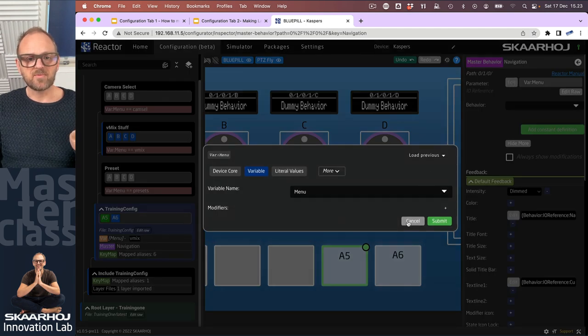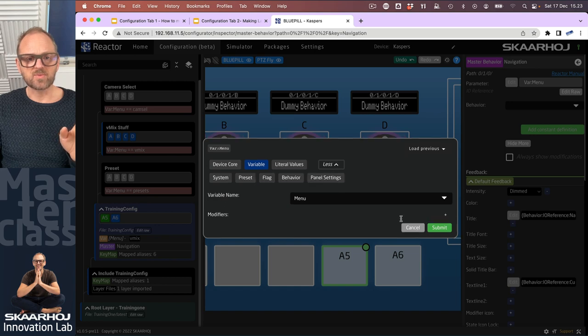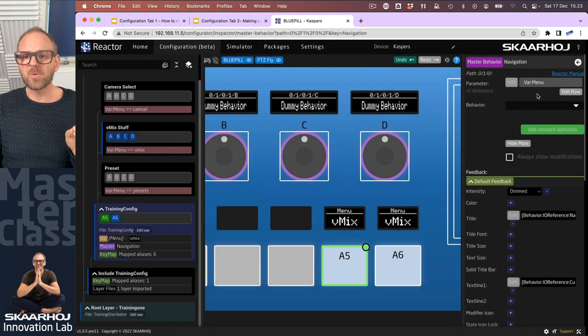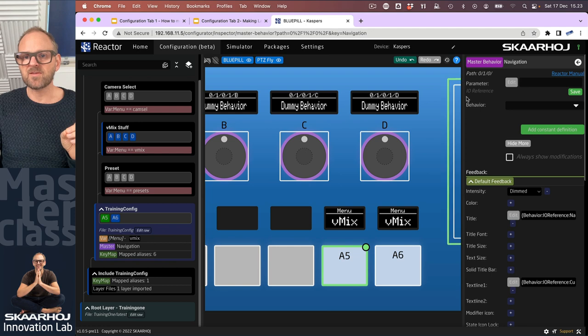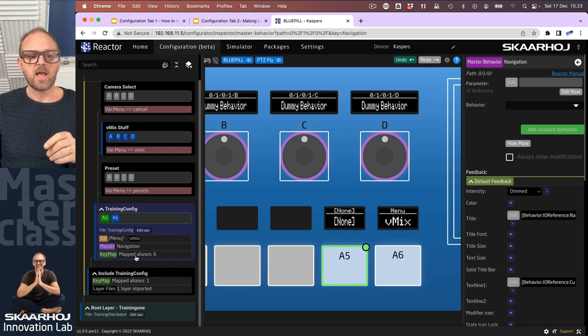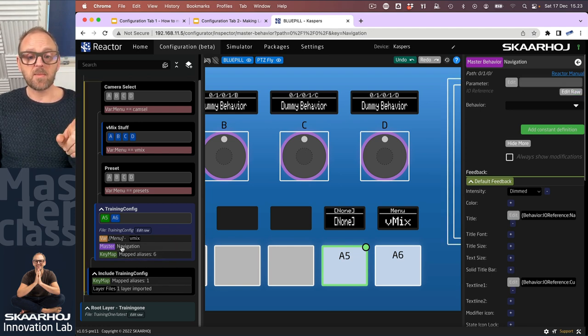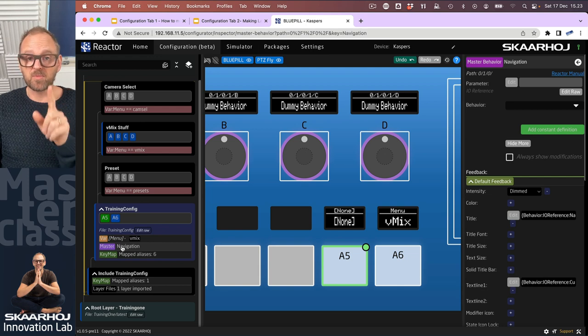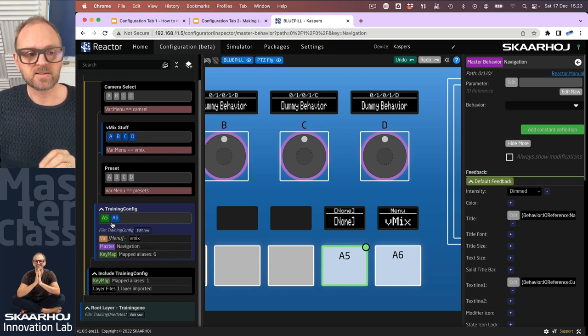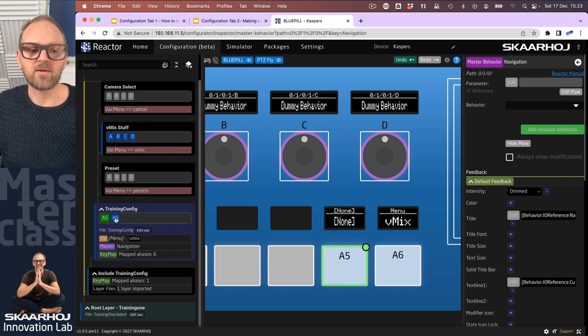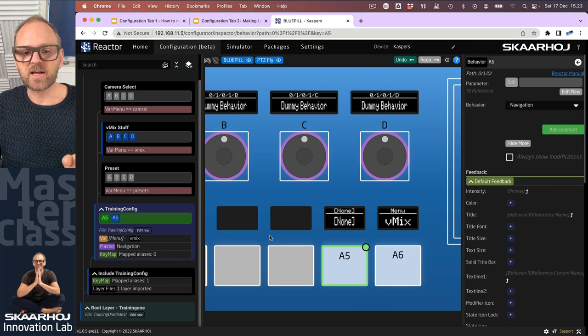I am not 100% sure how to do that inside of this one, it seems like it always wants the parameter, but at least I could remove the value in the field. Save this. Okay, something changed because in my master behavior I removed the parameter, the IO reference.